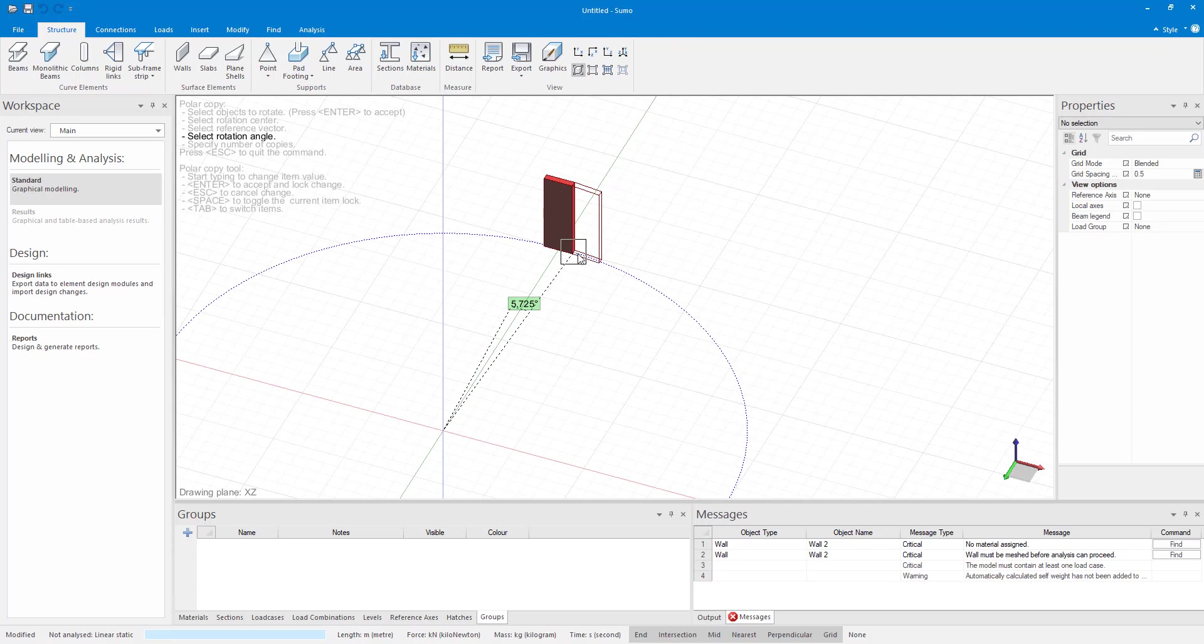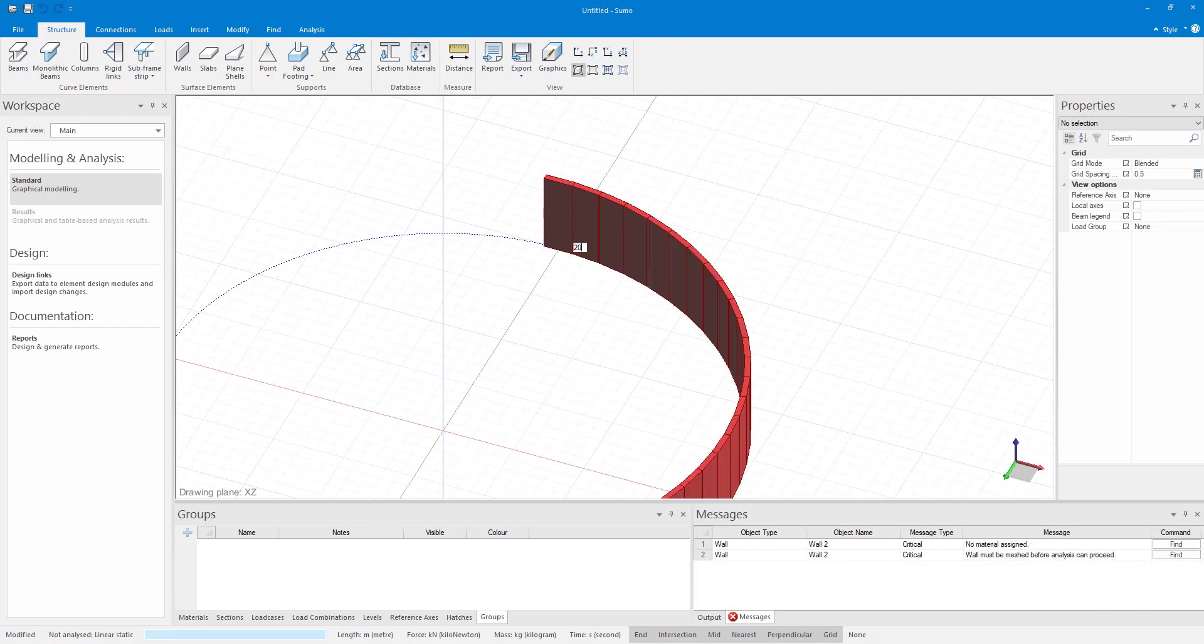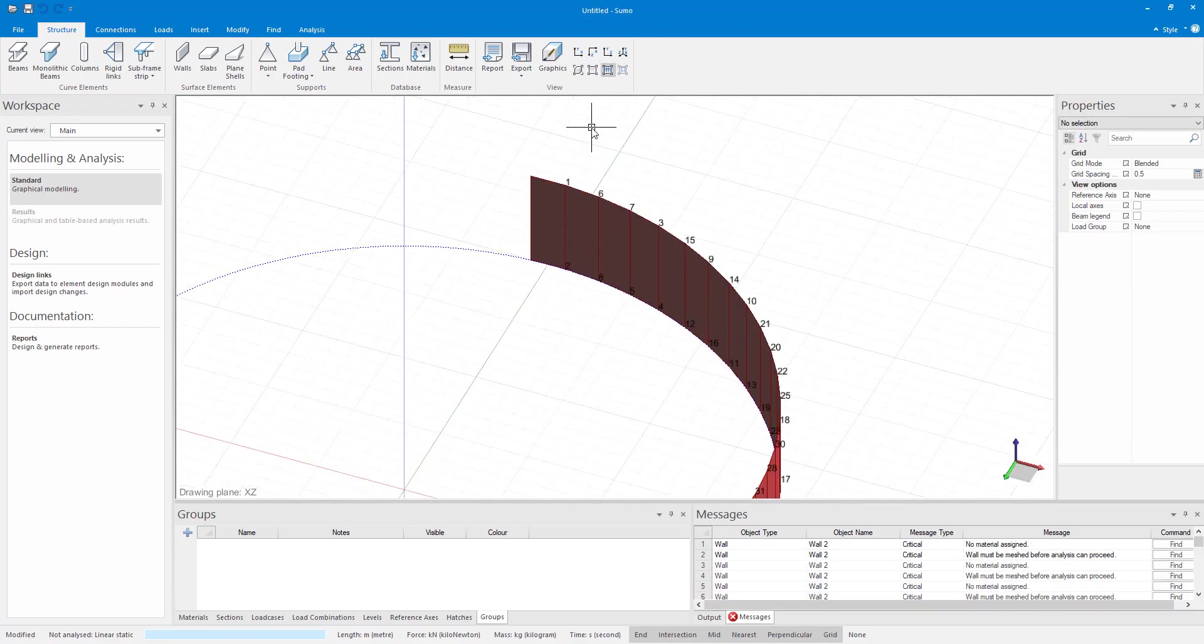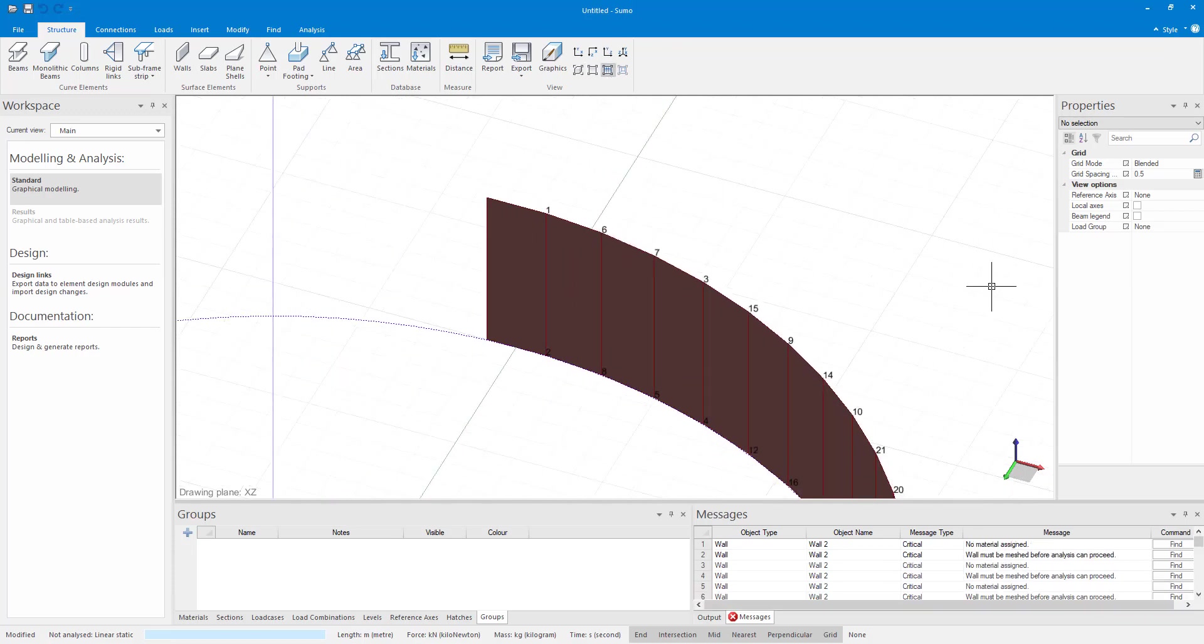Let us say 20 and press Enter. You can now see that we have 21 wall segments along our circle outline.